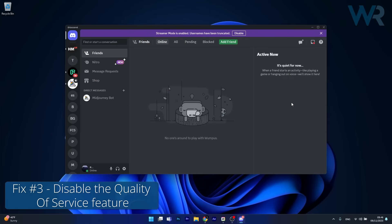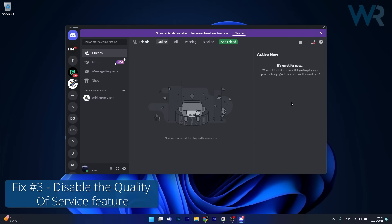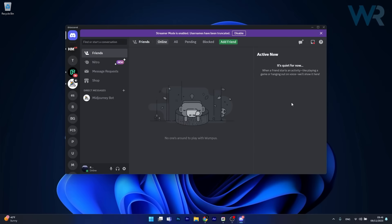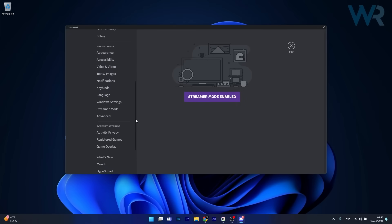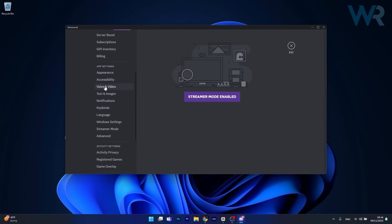Next, another useful solution is to disable the quality of service feature. To do this, once again have Discord open, then head over to your user settings gear icon. Then under app settings, click on Voice and Video.